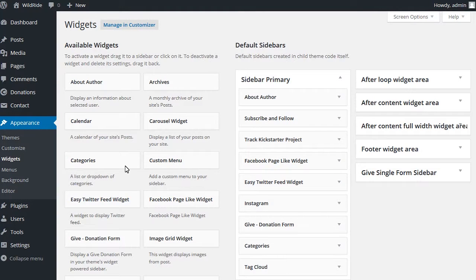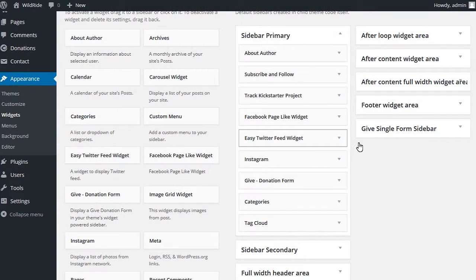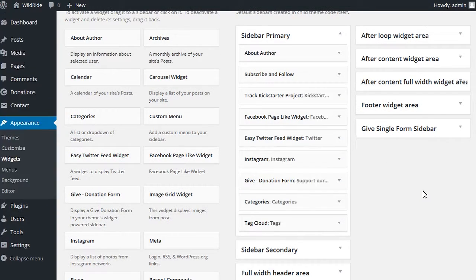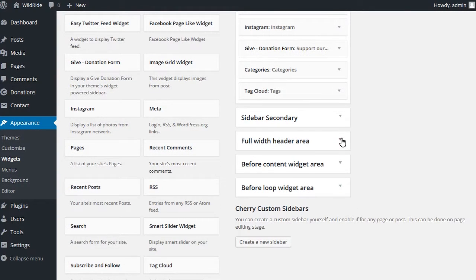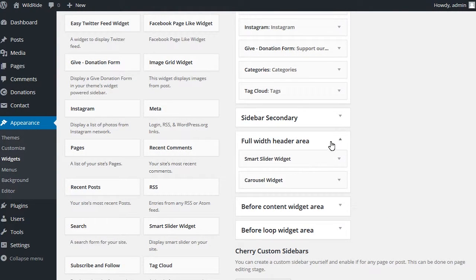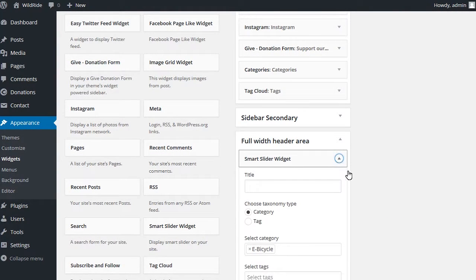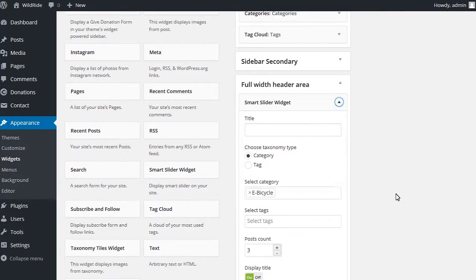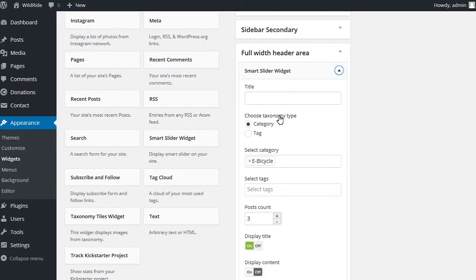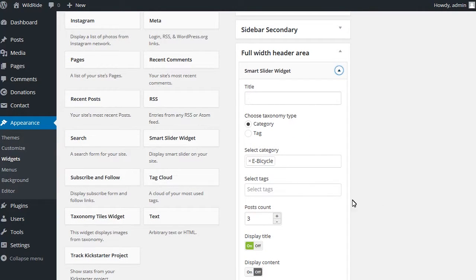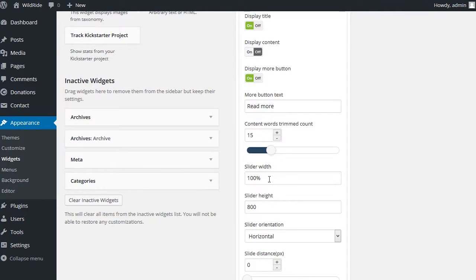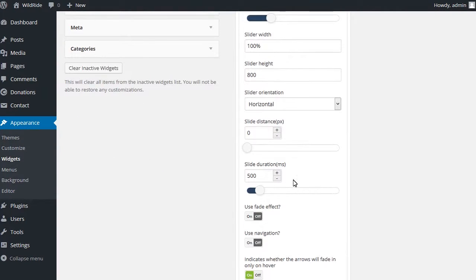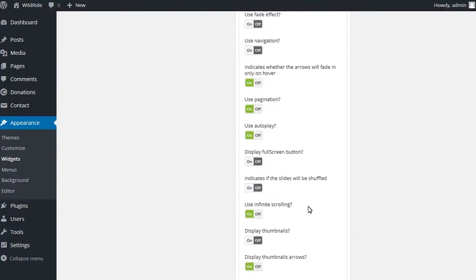Full width header area includes slider widget by default. You can adjust slider widget settings here. You can select what posts should be displayed. In our case, category of posts is used. You can also find other widget settings here. Once you've adjusted settings, use Save button to save changes.